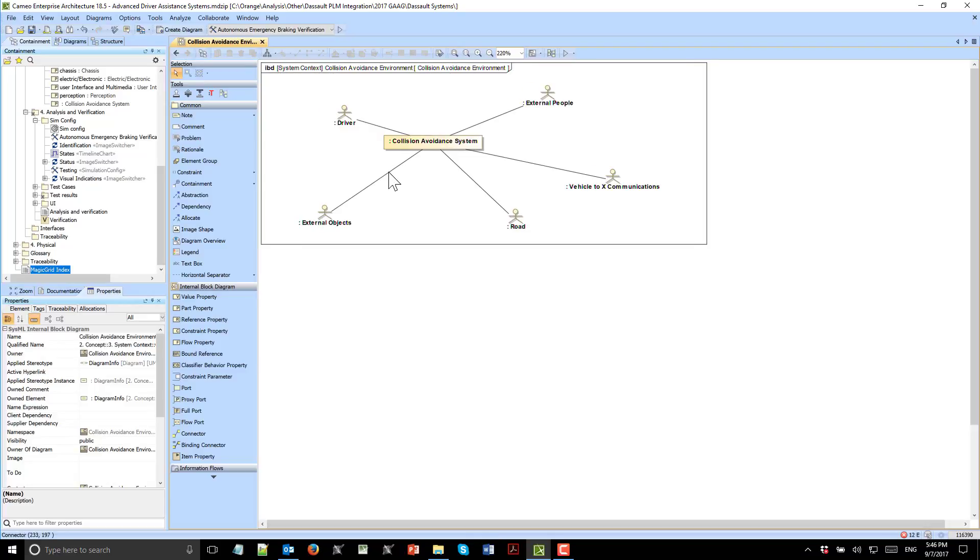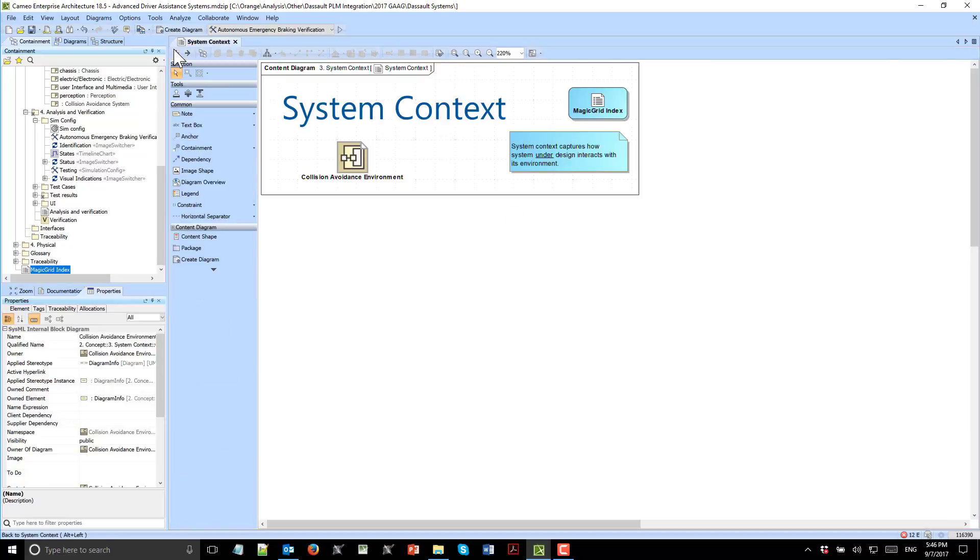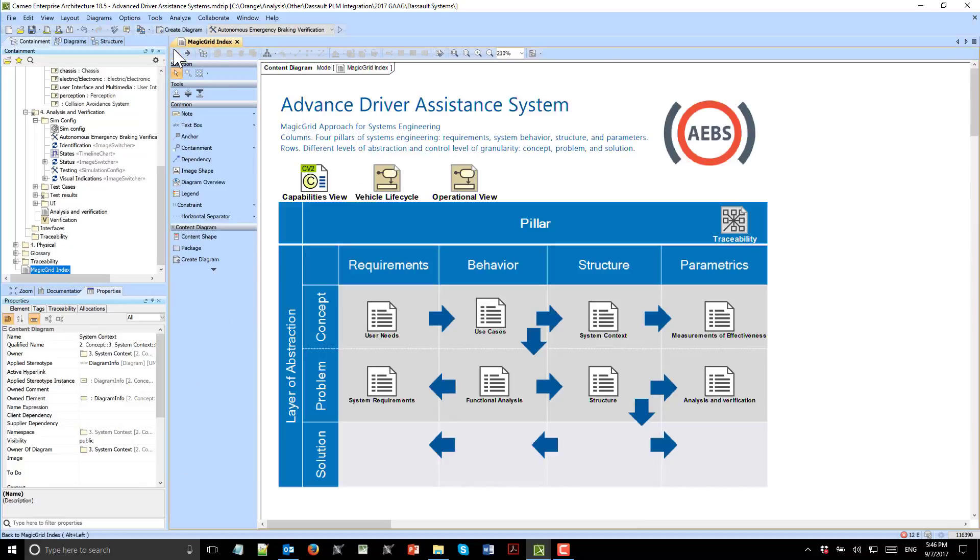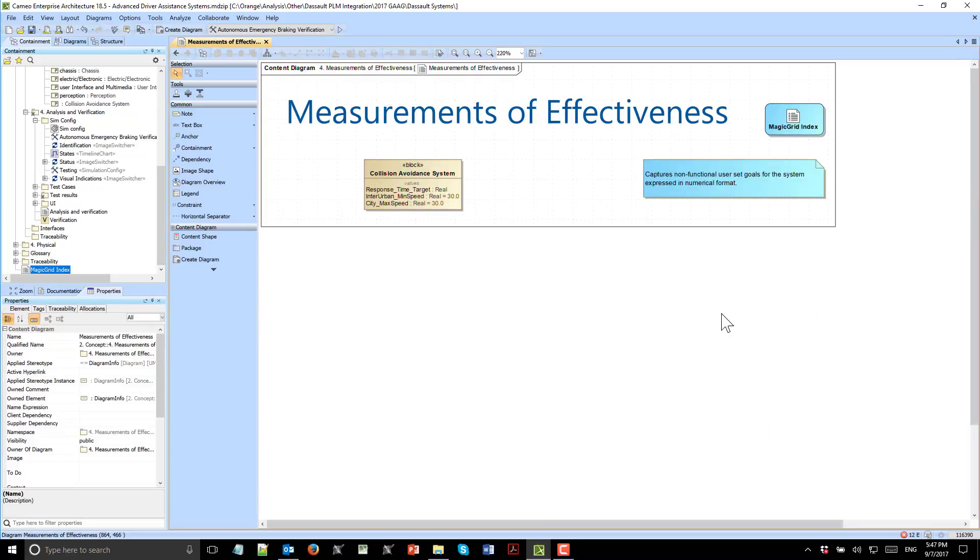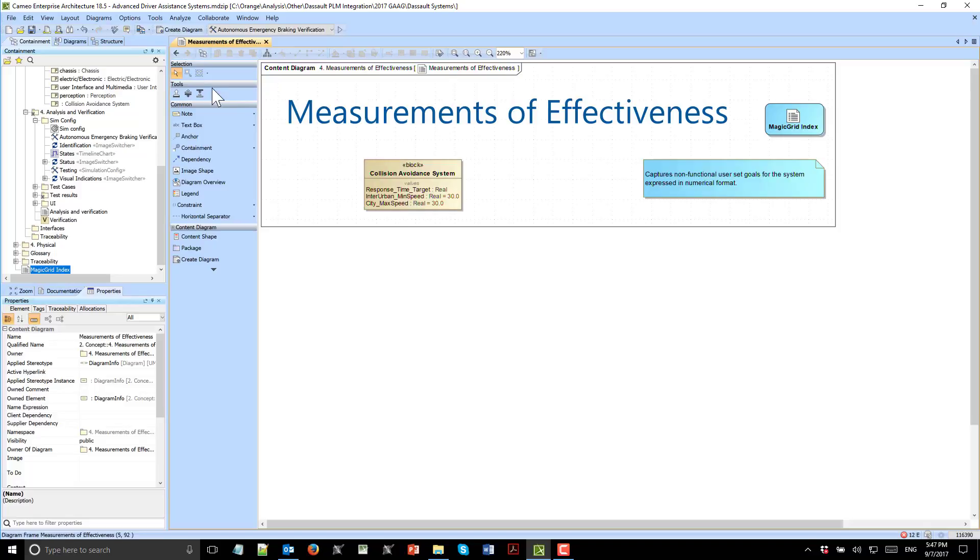System behaves in different ways in different contexts. Here we see collision avoidance environment in which the system capability is introduced and designed for this environment. We also see measurements of effectiveness—critical characteristics which the future system should comply with: response time target, min speed in urban area, city max speed.